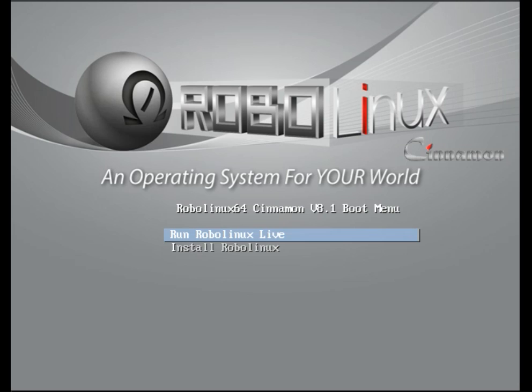The RoboLinux installer requires no technical expertise whatsoever. Literally all you need to know is your first and last name, a username, a password, your language, your country, and time zone, and that's all.